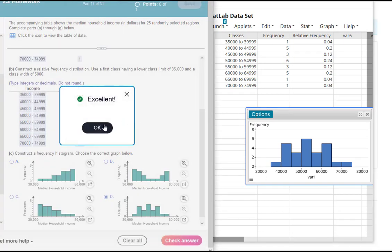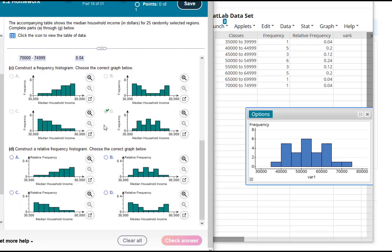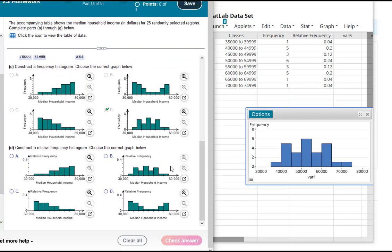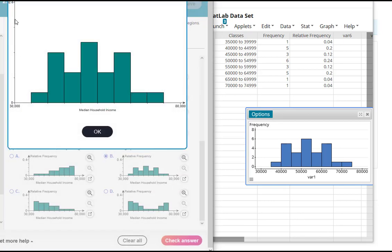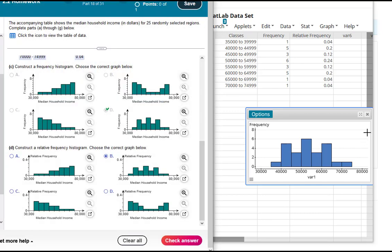And now for the relative frequency it's going to look the same. So out of the four choices it has to be the one that looks visually the same. So that's going to be for me B looks the same as D. But notice that the vertical axis is labeled with the relative frequencies, the decimals here. So let me just show you how to do that though.